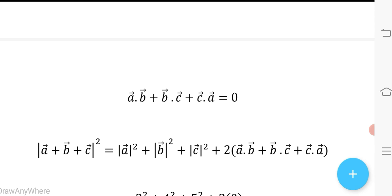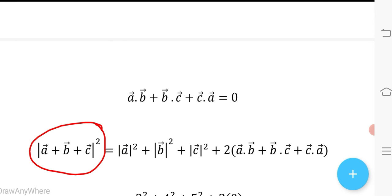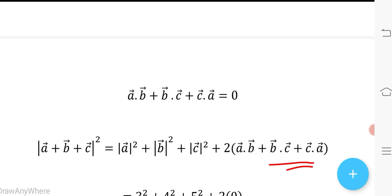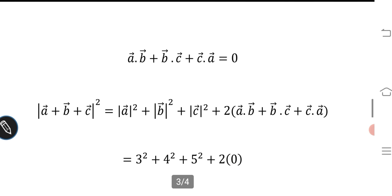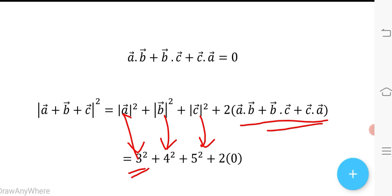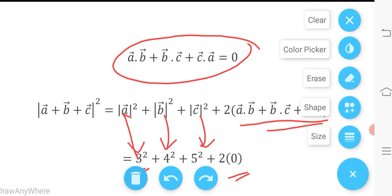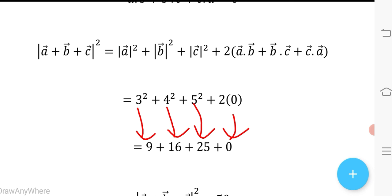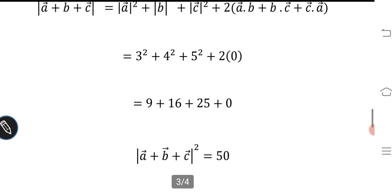Now, |a + b + c|² = |a|² + |b|² + |c|² + 2(a·b + b·c + c·a). Substituting the values: |a| = 3, |b| = 4, |c| = 5, and a·b + b·c + c·a = 0, we get: 3² + 4² + 5² + 2(0) = 9 + 16 + 25 = 50. So |a + b + c|² = 50.